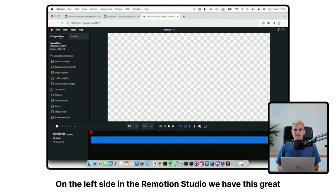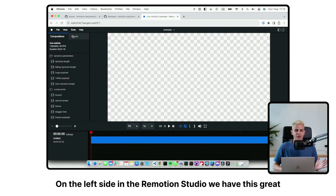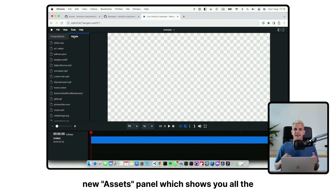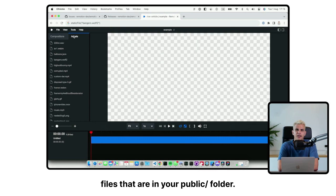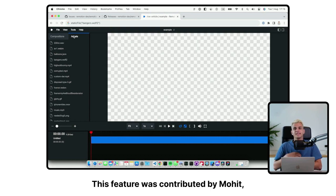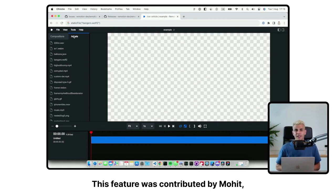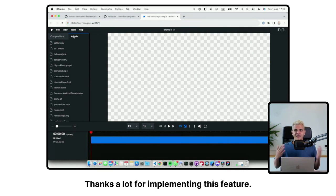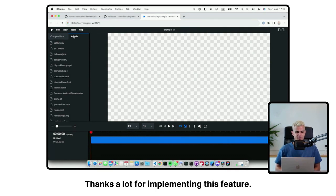On the left side in the ReMotion Studio, we have this great new assets panel, which shows you all the files that are in your public folder. This feature was contributed by Mohit, one of our ReMotion experts. Thanks a lot for implementing this feature.